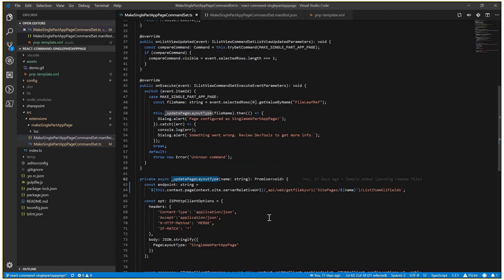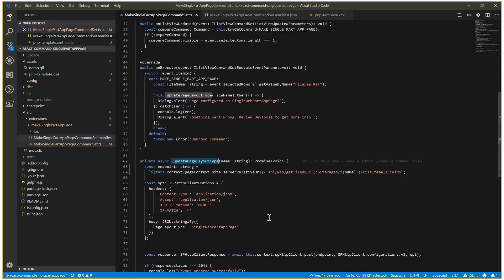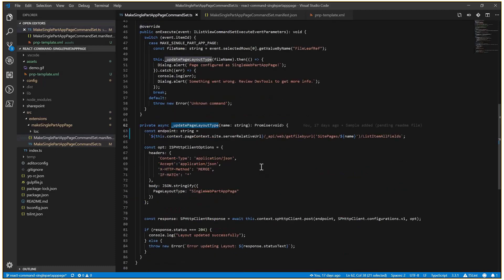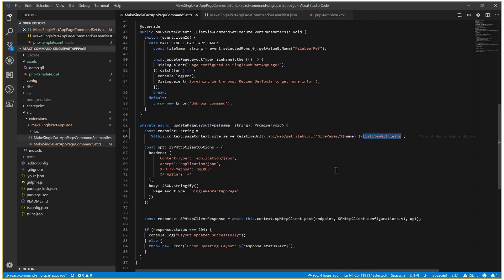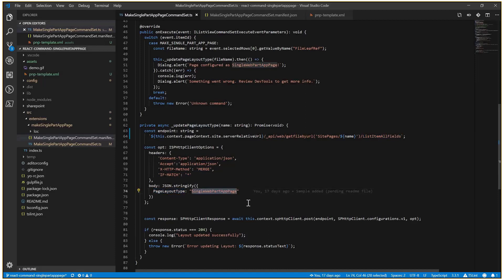Basically, we just need to do a POST request to the REST API. In this case, it's get file by URL, name of the page, and the fields of the list item. It's a POST, so we need to configure some headers. And in the body, we configure the page layout type with this single web part page value.